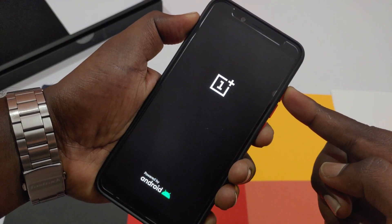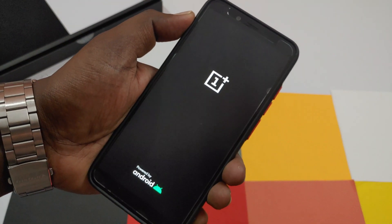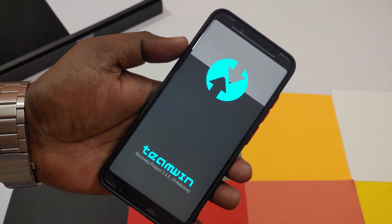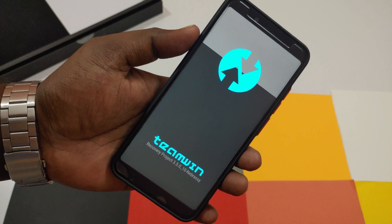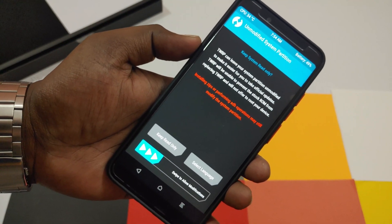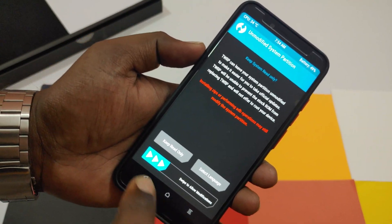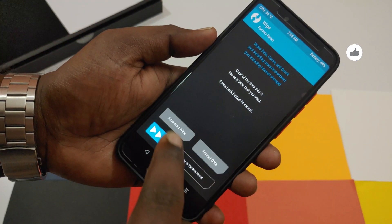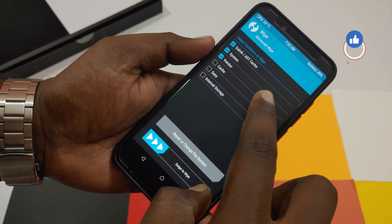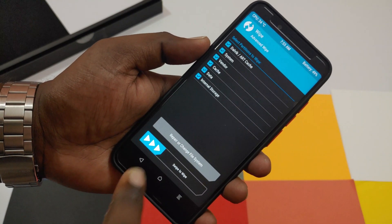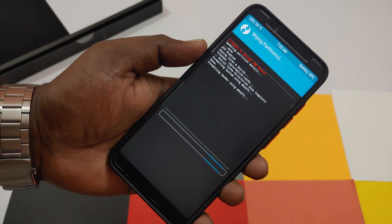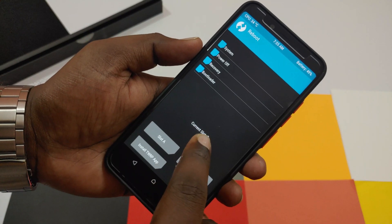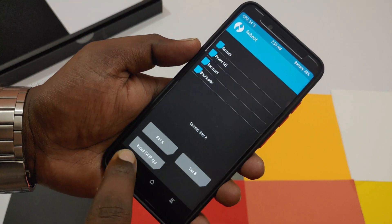After downloading all the files, reboot the phone to recovery mode by holding the power button and volume up button. After entering TWRP recovery, select Wipe, then Advanced Wipe, and select all options: Dalvik, System, Vendor, Data, Cache, and Internal Storage. Swipe to wipe. After wiping, change the slot to the opposite slot and do the entire wipe process all over again.